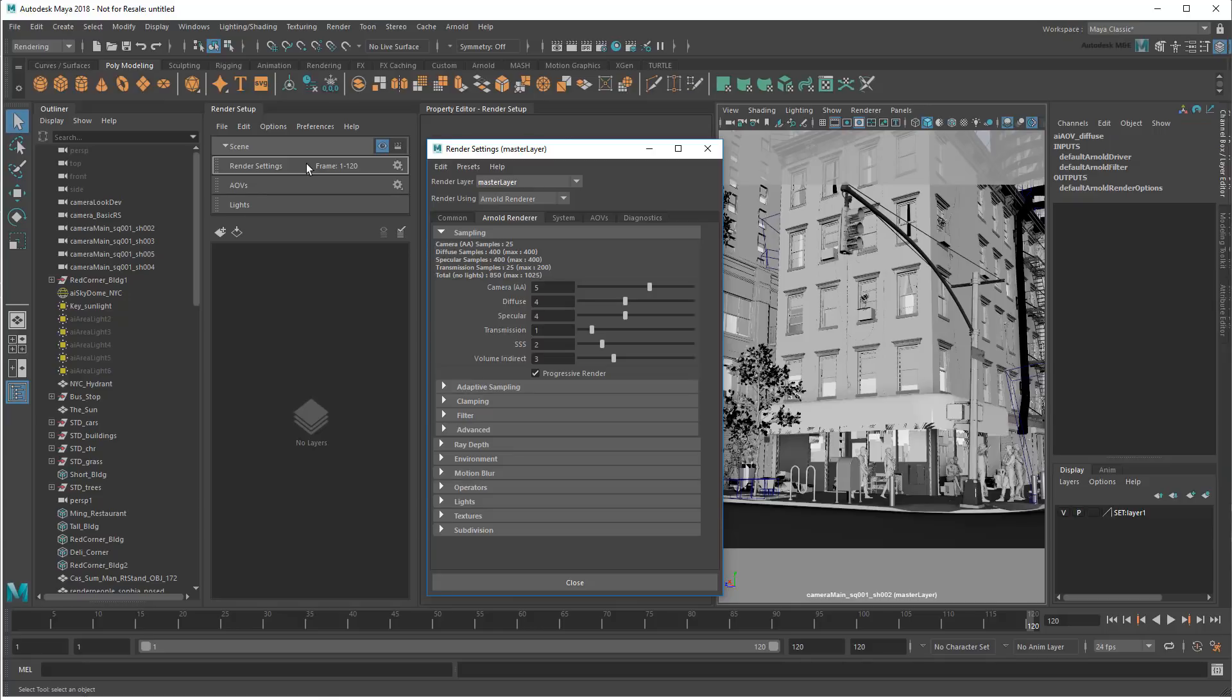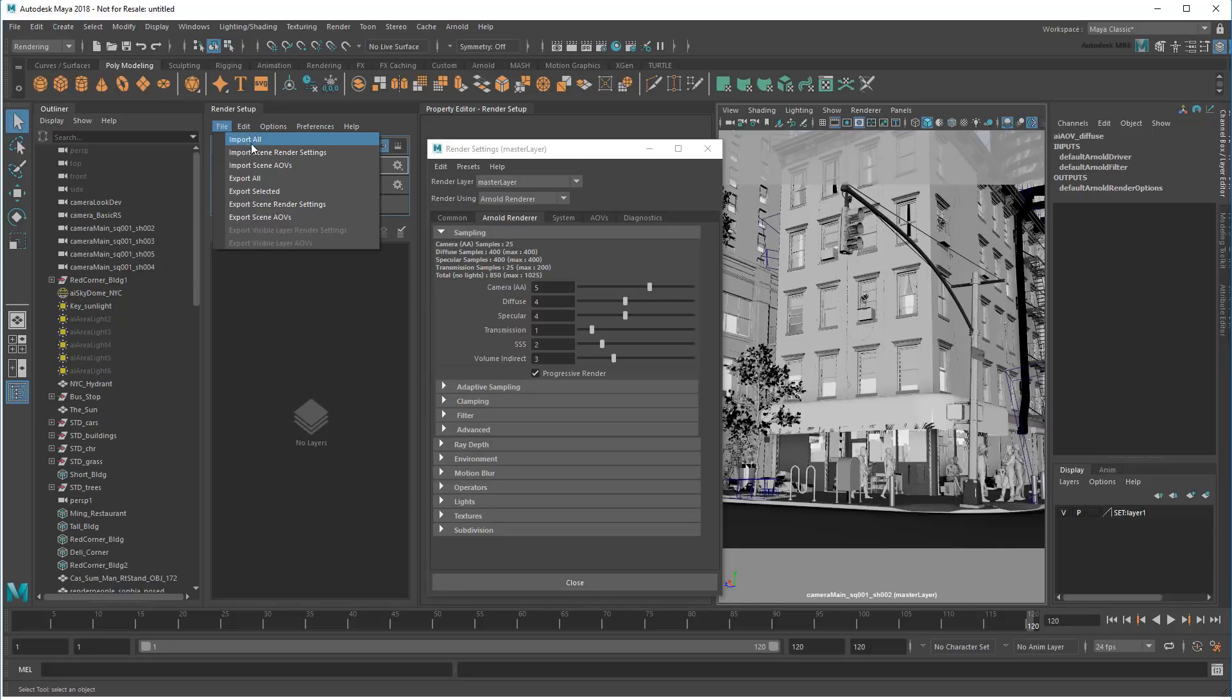Rather than lowering them at random, I'd prefer to get the most bang for my buck. Thankfully, I don't need to figure this out on my own. Instead, I can use a preset. These are pre-optimized settings for various levels of quality, which may be provided by lighting specialists or even fellow artists.